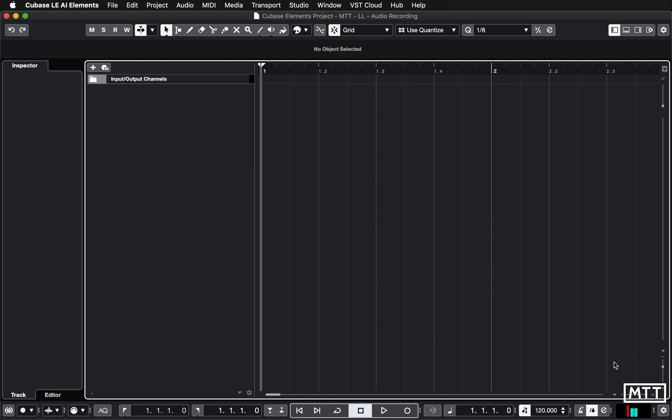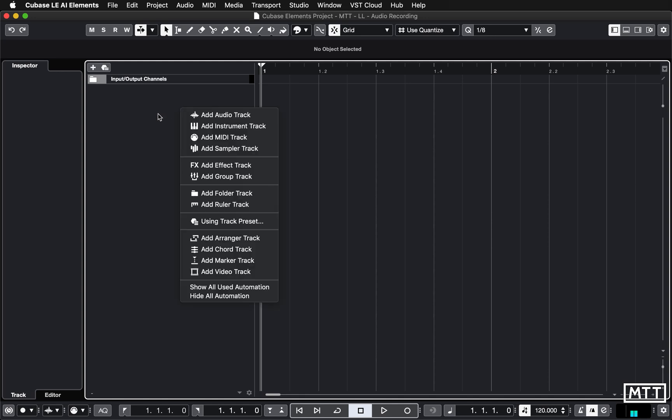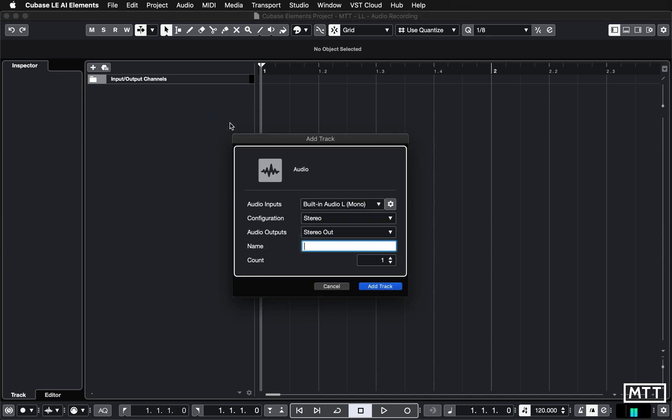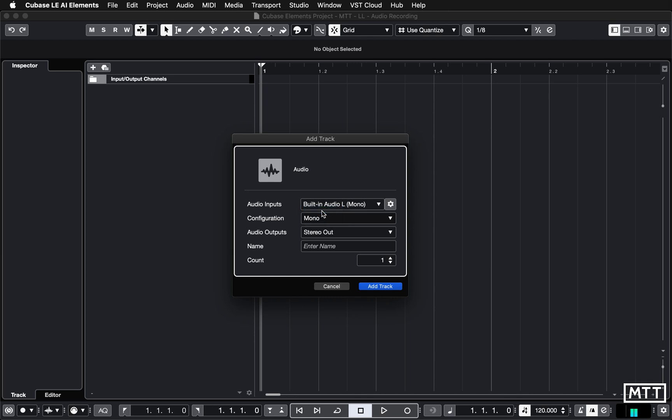Now what we're going to do is actually look at recording. As with other tracks, you can right-click or two-finger tap here and we're going to add audio track. The important thing here is we're going to pick mono, because we're only recording from a single source, one microphone built into the computer. I'm going to call it mic recording.